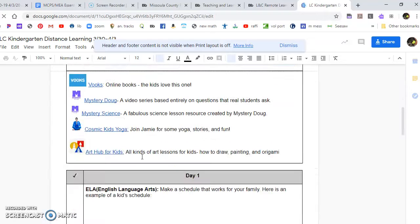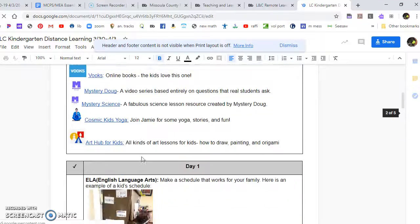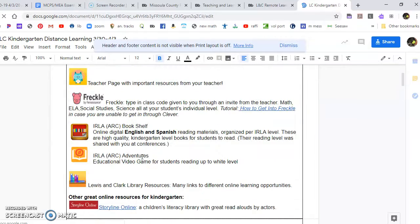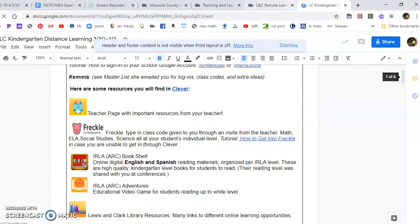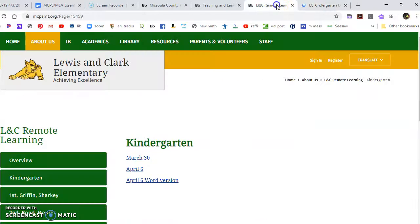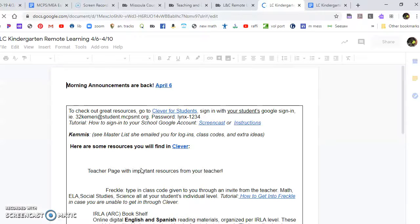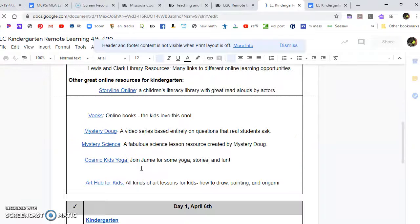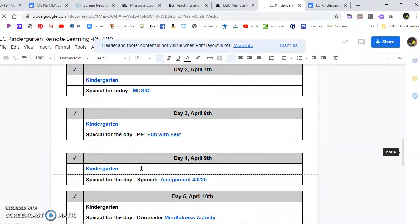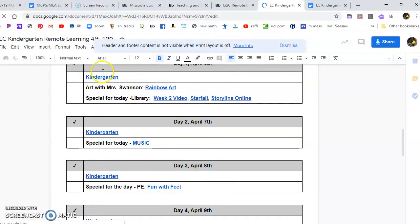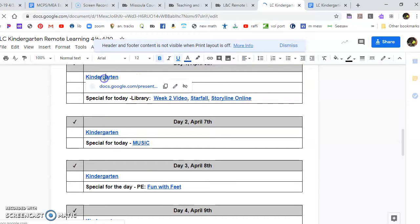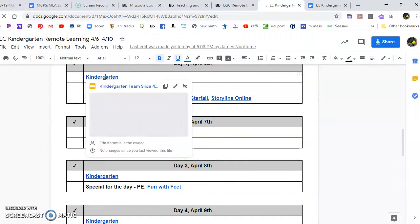If you scroll down you'll see the different pages for each day's lessons. This is for next week and if you go down to day one it is a little bit different format.